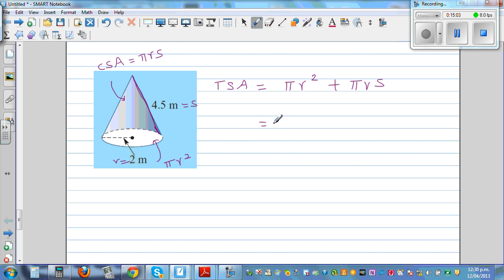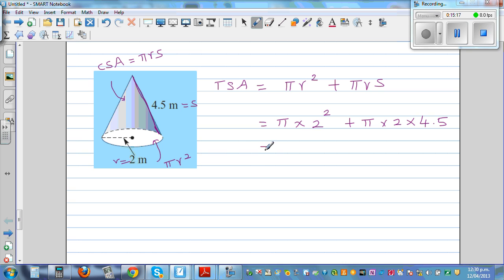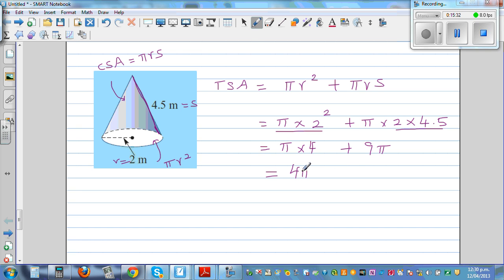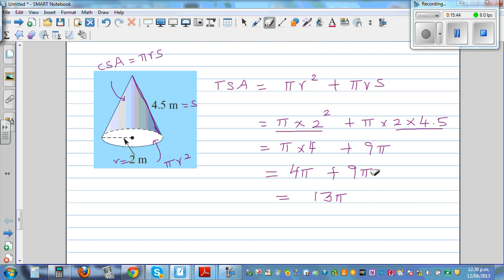Using the formula: π times 2 squared, plus π times 2 times 4.5. You can write the answer in terms of π: π times 4, plus 2 times 4.5 is 9, so that's 9π. Total is 4π plus 9π equals 13π meters squared.